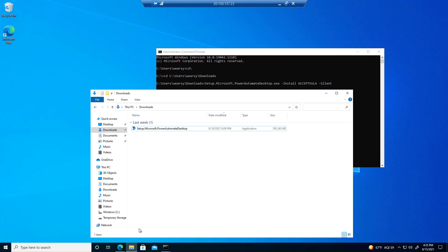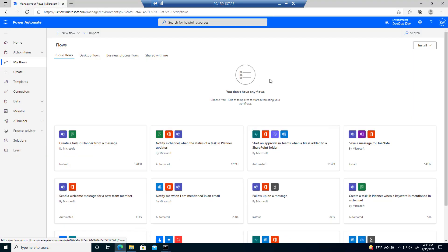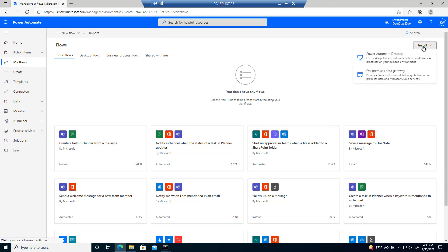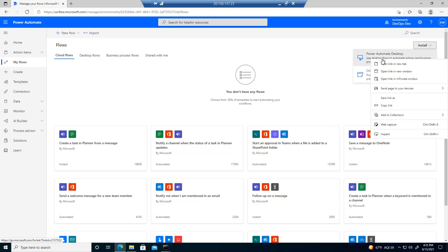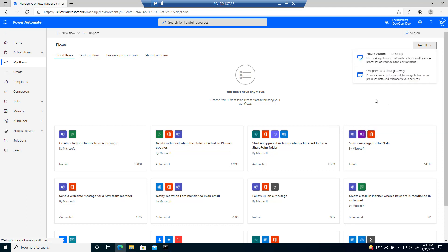In terms of where I got this file from, I can go to the Power Automate Maker Portal at flow.microsoft.com, then click on my flows, cloud flows, and then click on install.